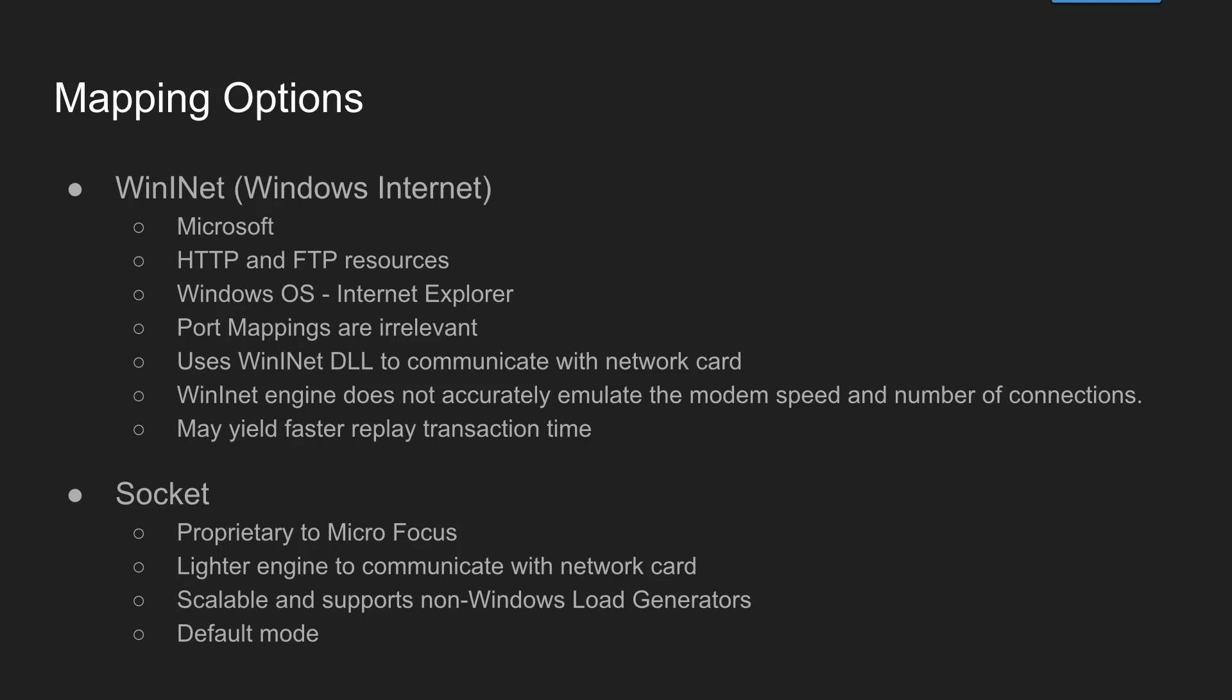It may not emulate the modem speed and number of connections, and it will yield more replay transaction time and it is not scalable. If you have an application and you are focusing only on Windows operating system with very minimum number of virtual users, then you can go for WinINet.